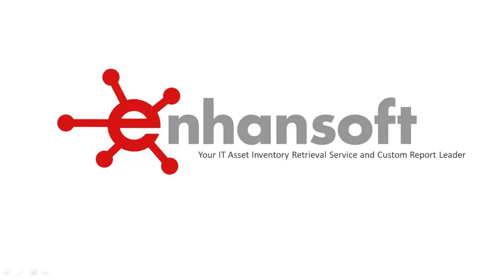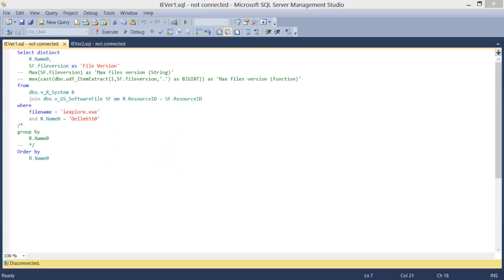Welcome to this webcast. In this webcast we'll show you how trying to get the max version of IE is not as simple as everyone thinks. Using this query I'll demonstrate what the problem is and how to solve it.